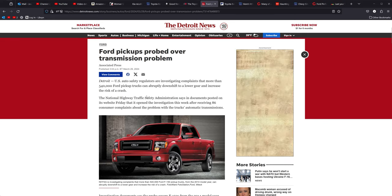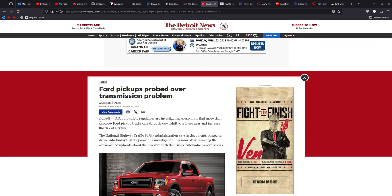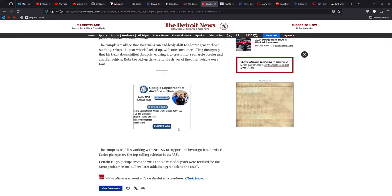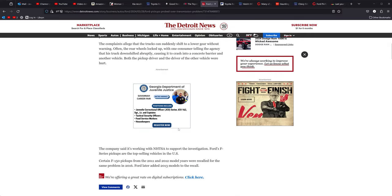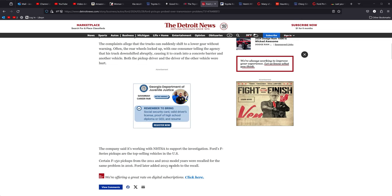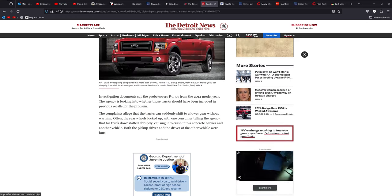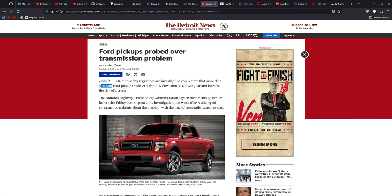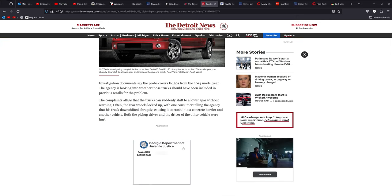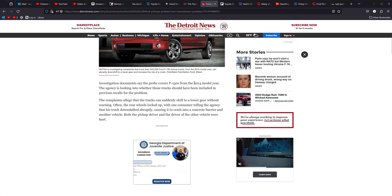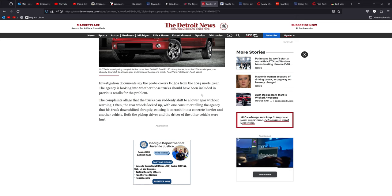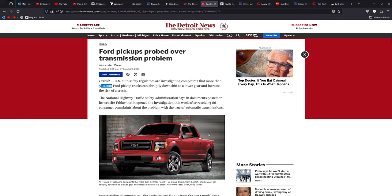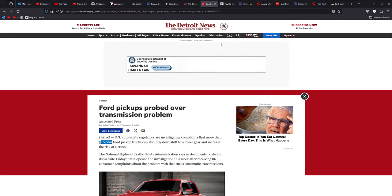But anyway, they are diving into this again, for over a half million pickup trucks. Basically 2011 and 12 were recalled for the same problem in 2016, for later added 2013 models to the recall. So it looks like it is still those same basic trucks in there. Investigation says the probe covers F-150s from 2014 model year. So anything after that. Something to keep in mind and be careful of, it was a pretty scary situation for us too.